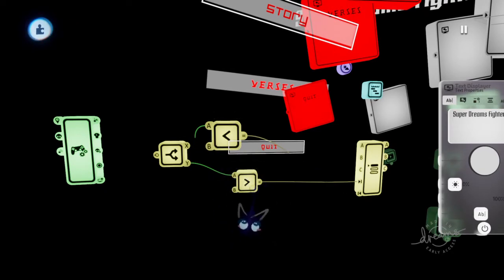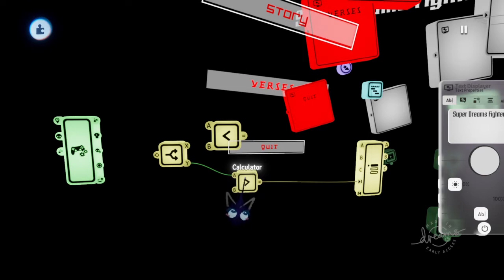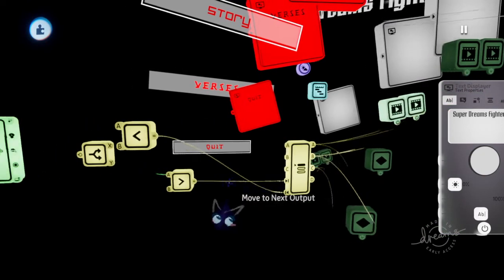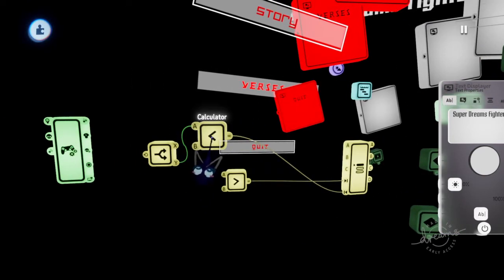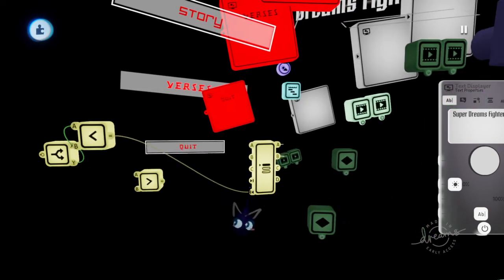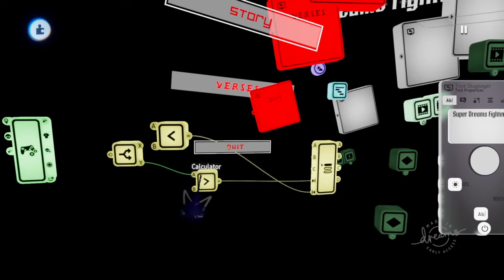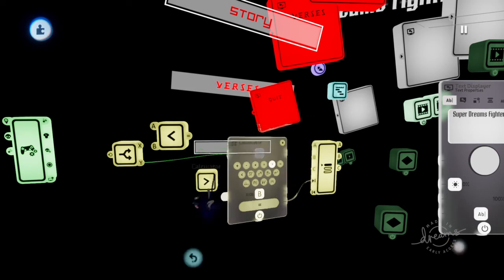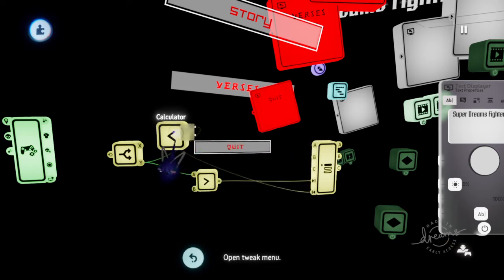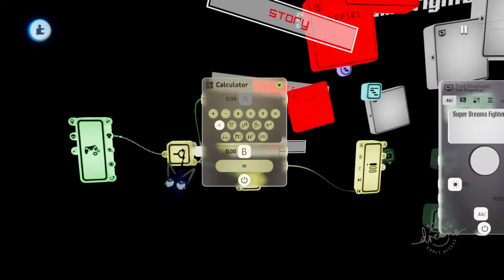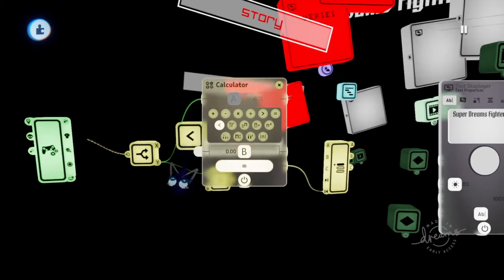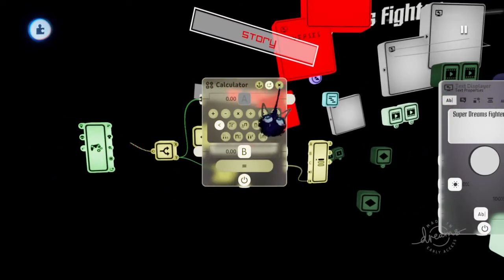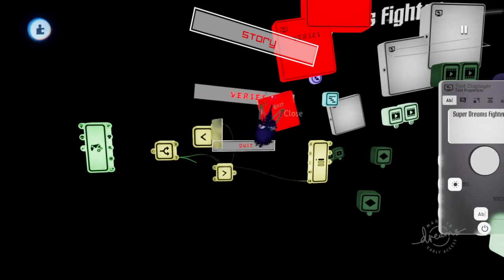I might be getting my signs messed up, but the sign that looks like this, plug it into here, and the sign that looks like this, plug it into here. Pretty much it makes it to where it'll go up and down the way it needs to go.